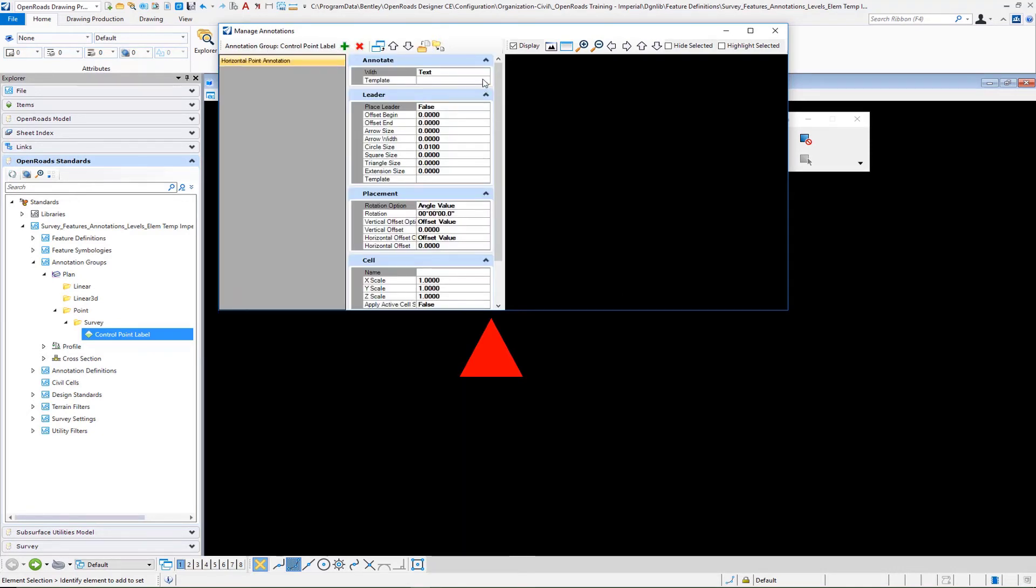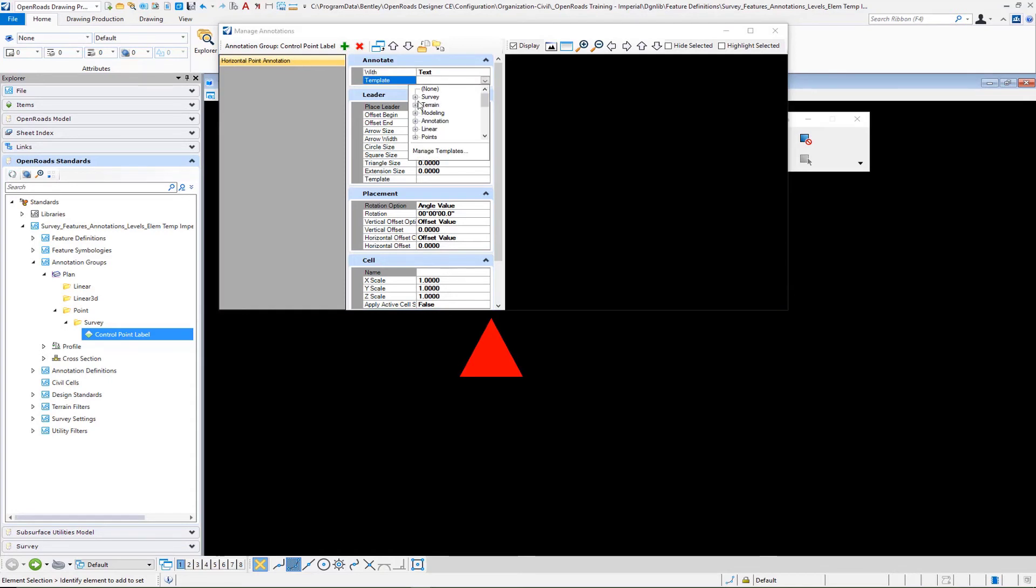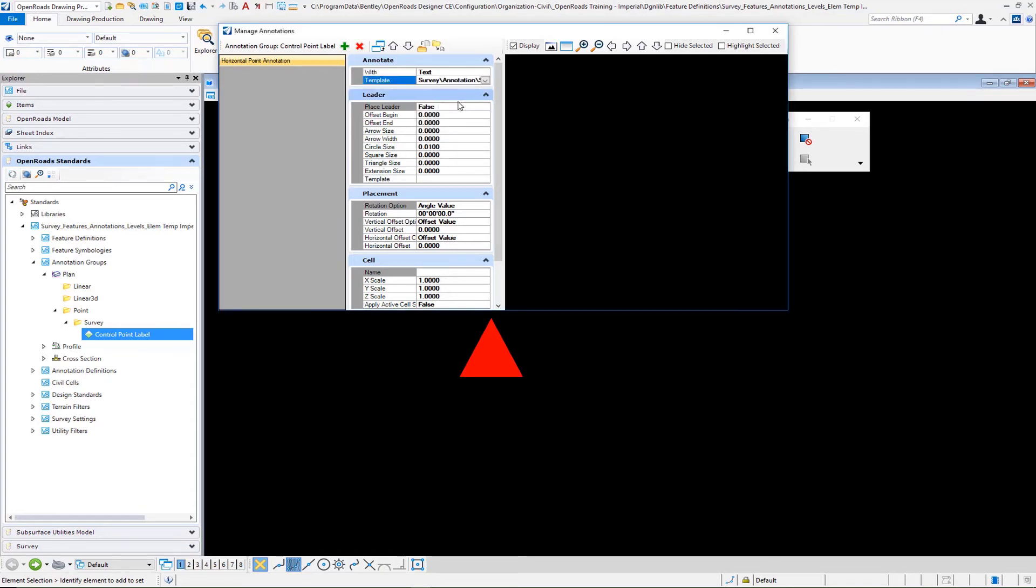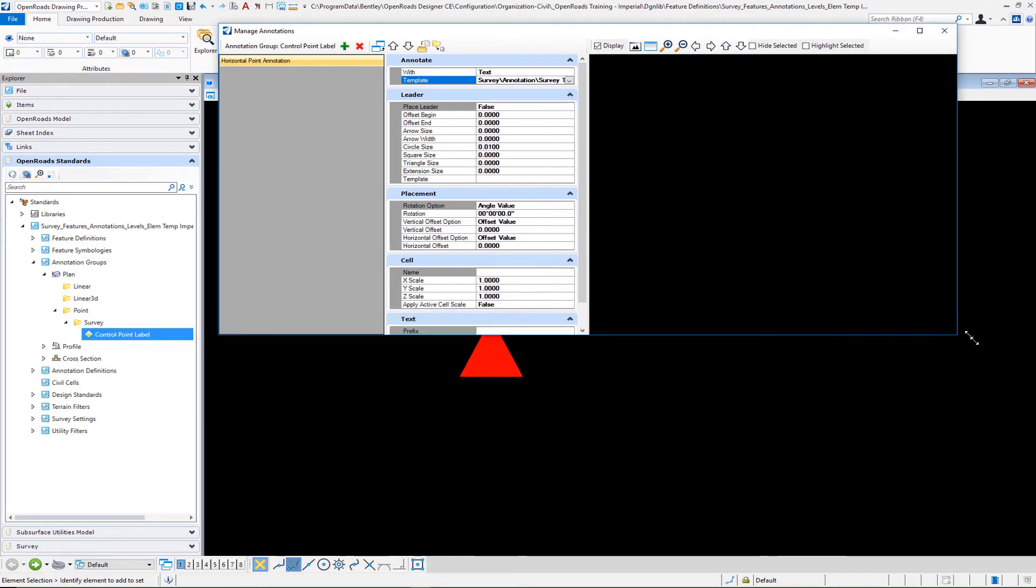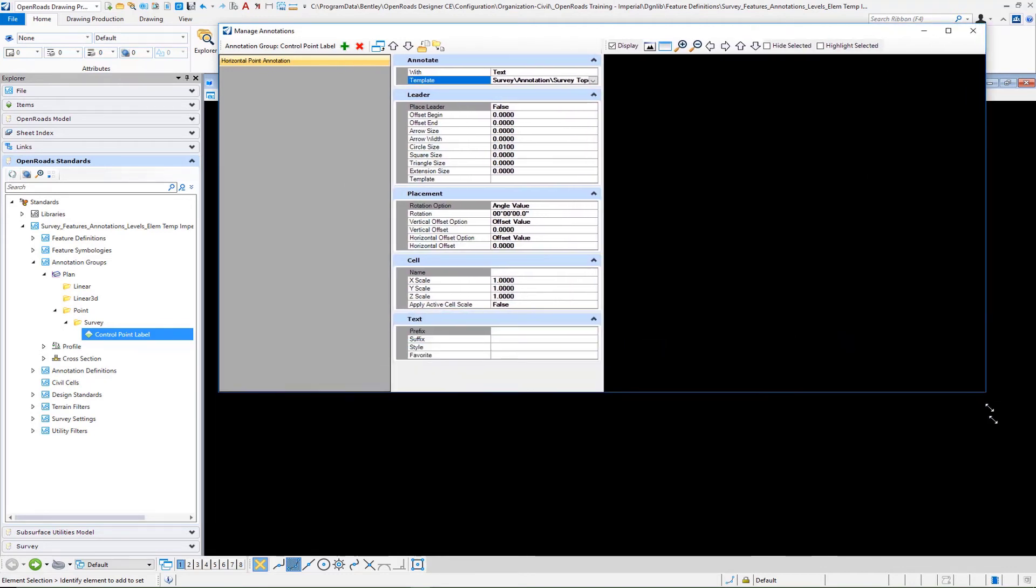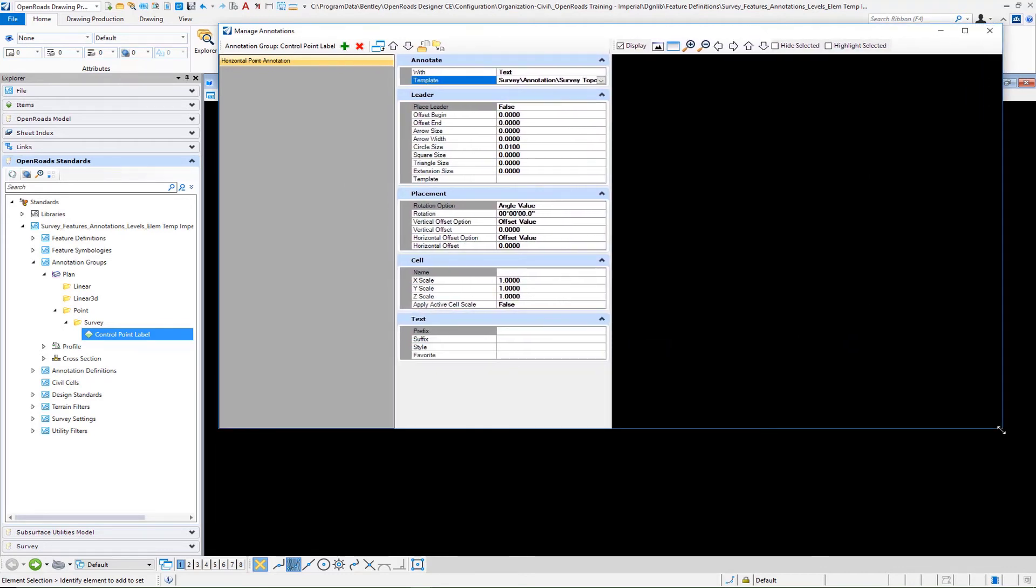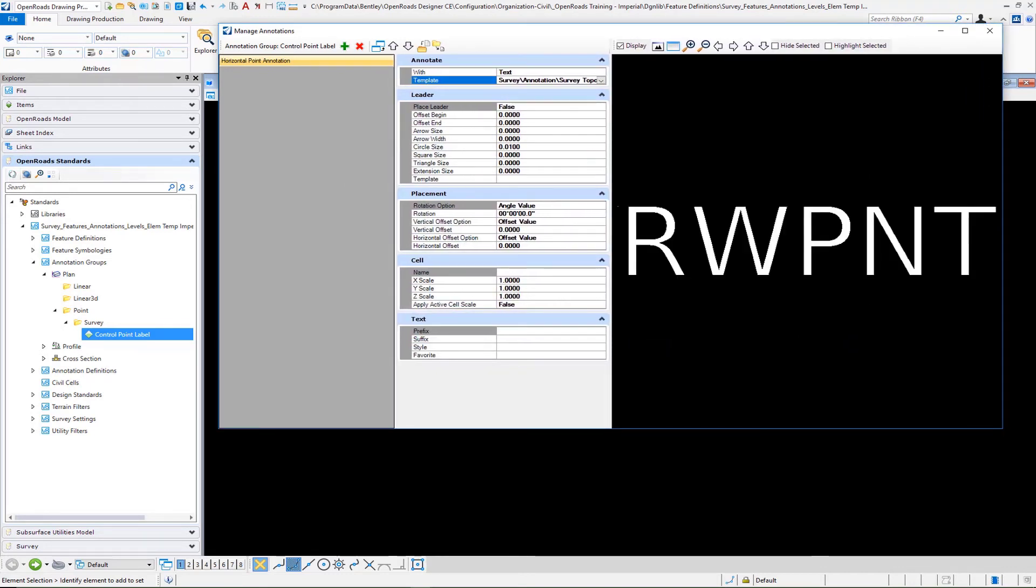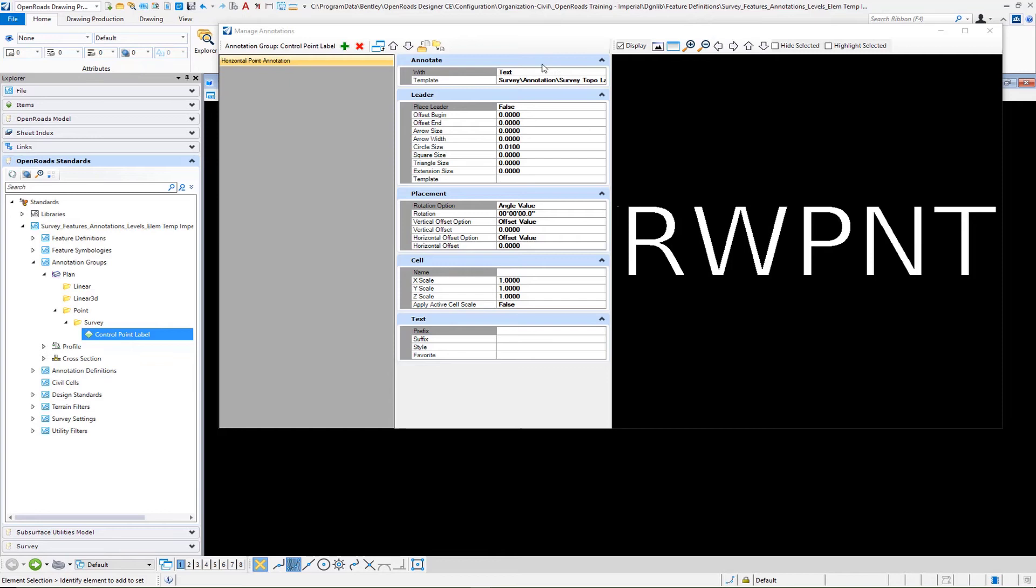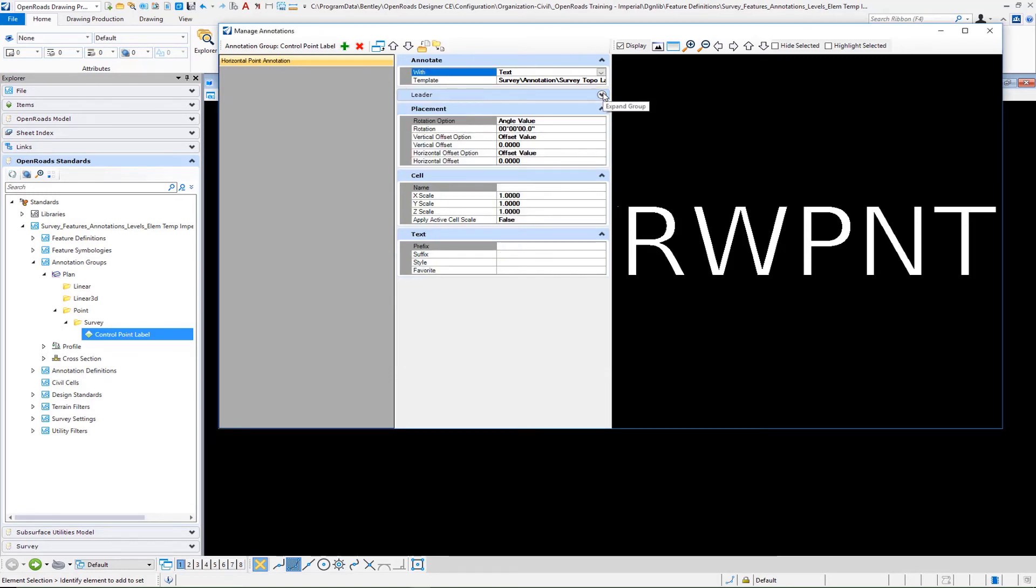The first thing we can do is go ahead and select our element template. There's our survey topo label. Let's go ahead and make this box just a little bit bigger now. Then we're going to go ahead and fill in the remainder of the properties. There's no where command here because it's just a point, so we're not going to have a leader in this situation. Then for our placement angle value and zero usually works quite well. Then I typically like to do a little bit of a vertical and horizontal offset from the point itself. These are just numbers that you can play around with for your preference.